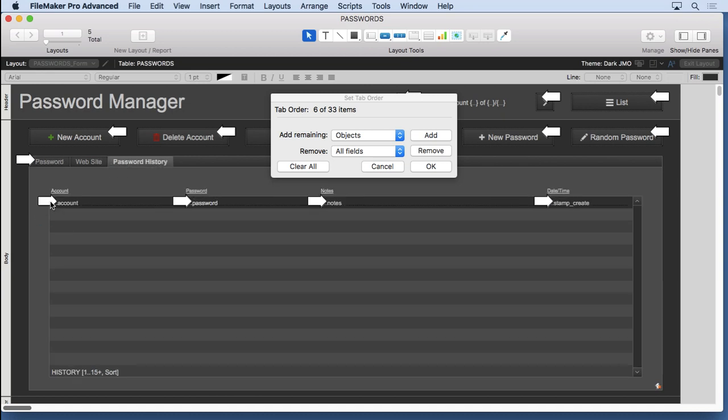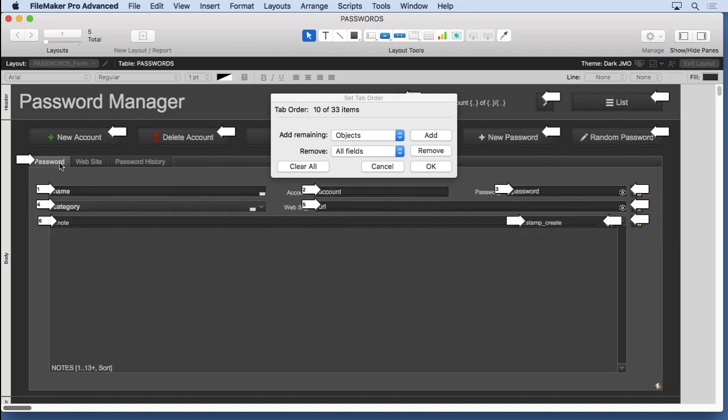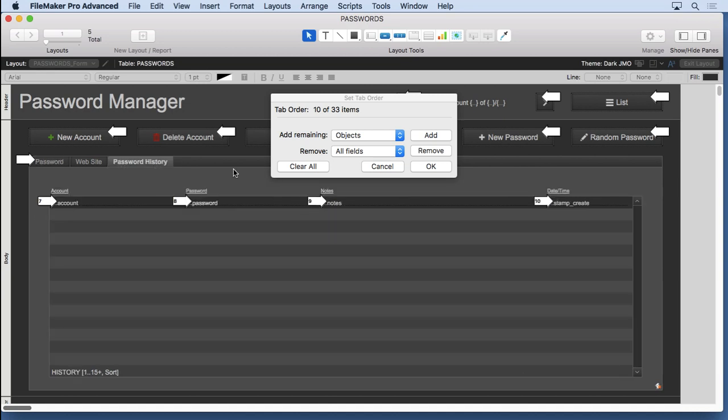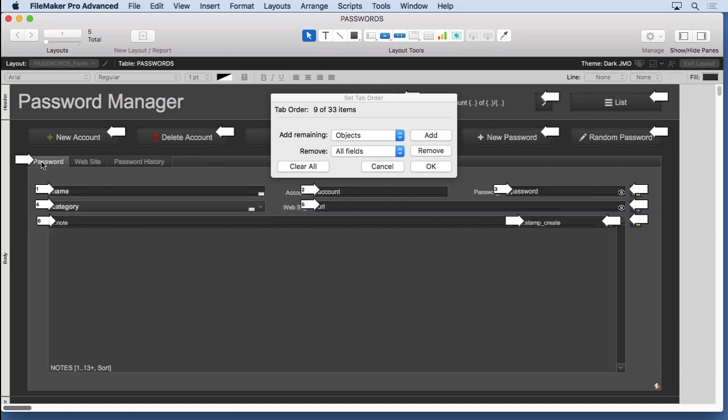I didn't highlight this timestamp here because it's going to be prevented from going to it anyhow because there's no access to the field. And I think I did the same thing for this, so we can take this one out also. There we go, and that's it.